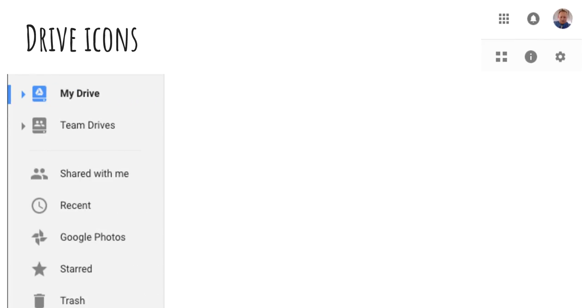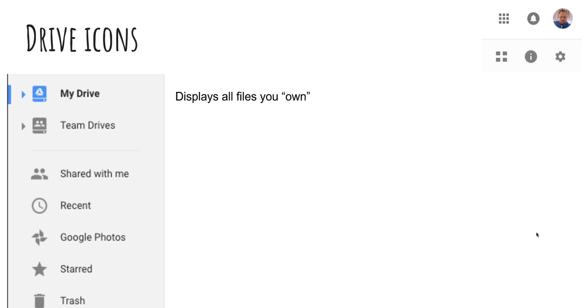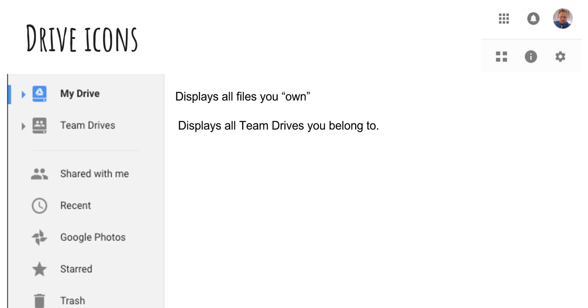Up first, here are the drive icons. When you open up Google Drive, you'll see in the top right hand a few icons. On the left side, you'll see these icons. Up first, My Drive. This is going to display all the files that you own. Next, if you have the ability, Team Drives is available. It's currently in beta, but will likely be brought out to more schools later on. This is going to display all the Team Drives that you have available, that you belong to. We'll talk about those a little bit more later.